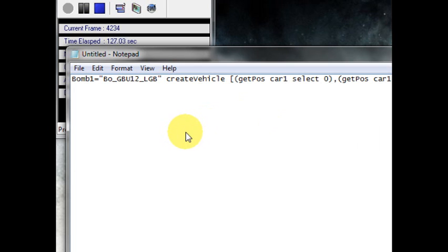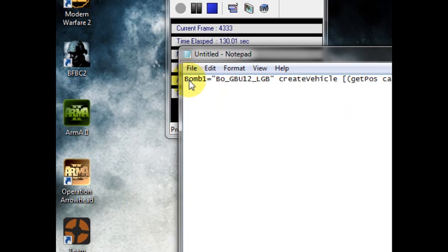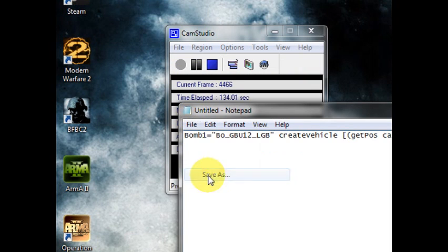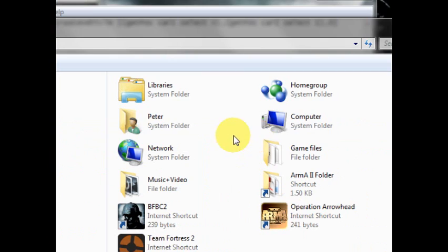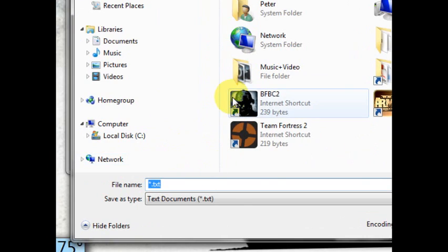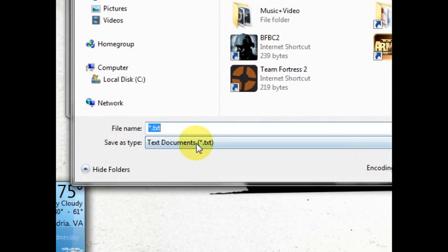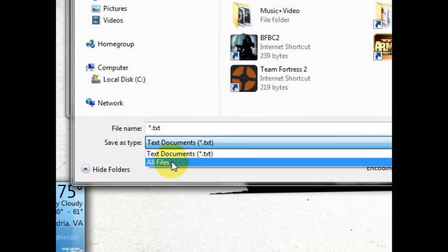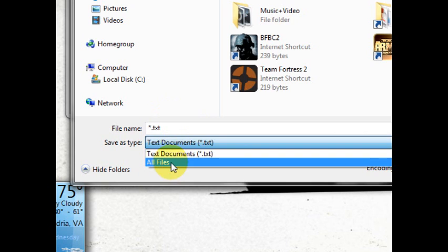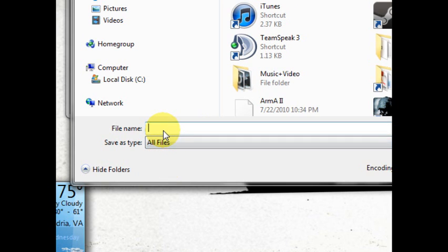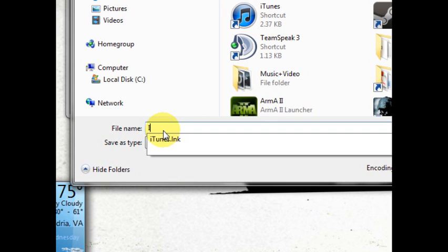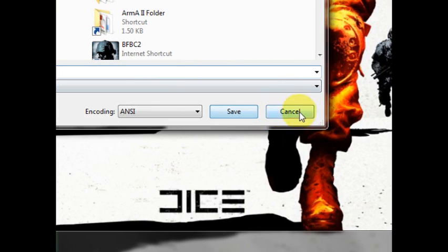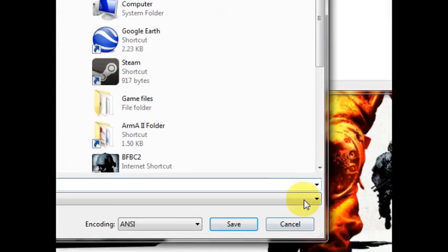So I just use car one, it's easy. What you're going to want to do is go to Save As. You can really save it anywhere, but you have to save it as all files, and then ied.sqf. So save it as that. I already have this saved so I'm not going to save it.